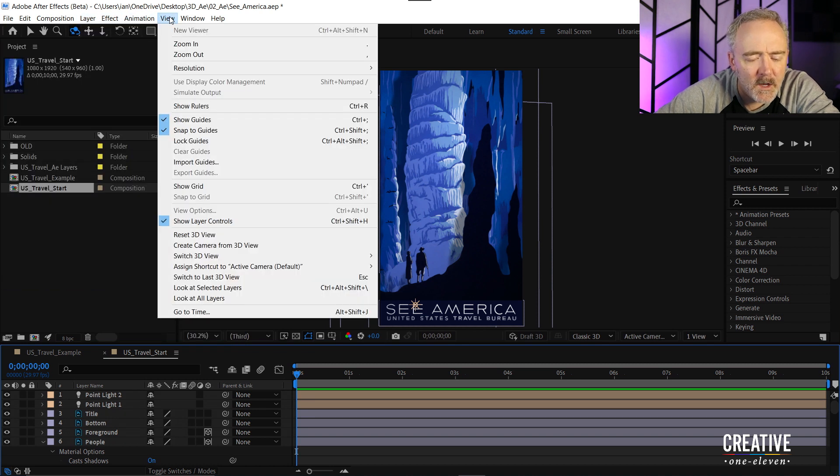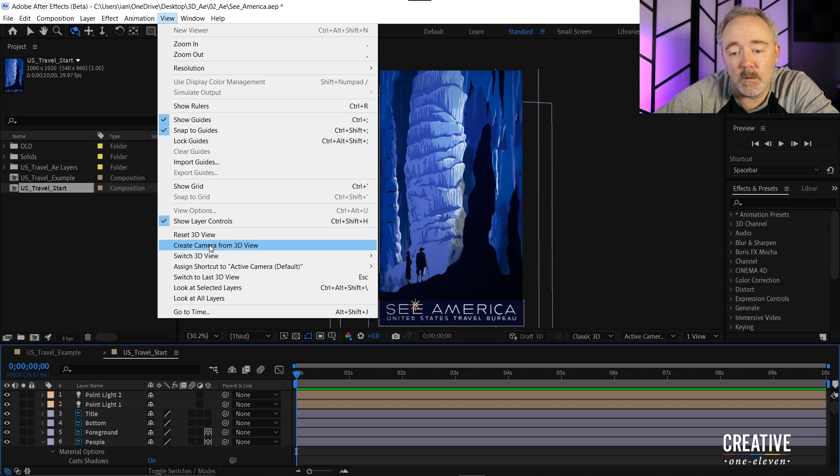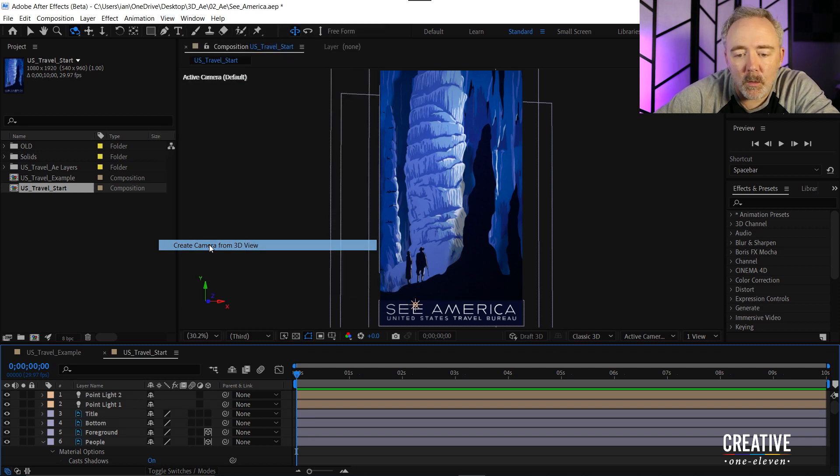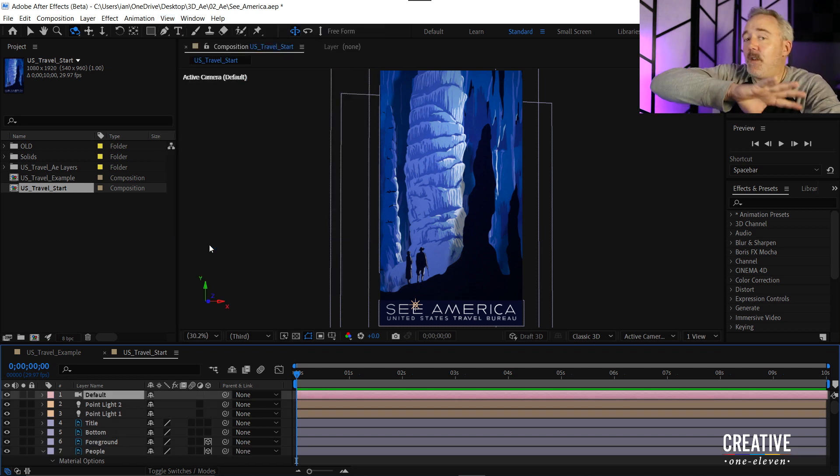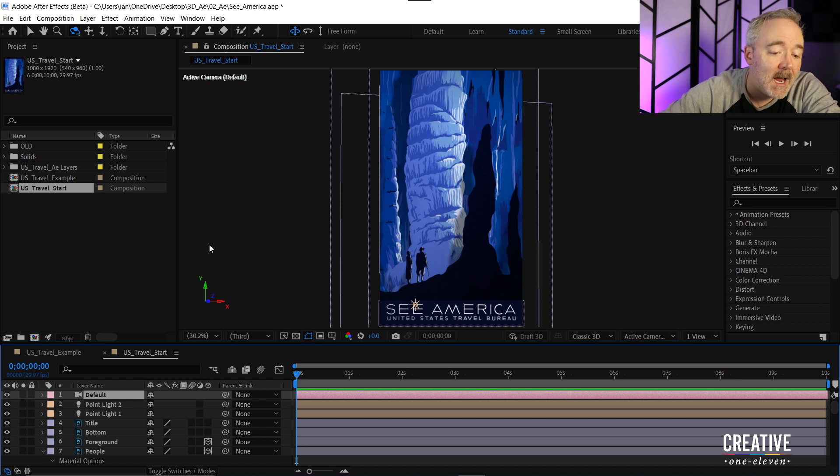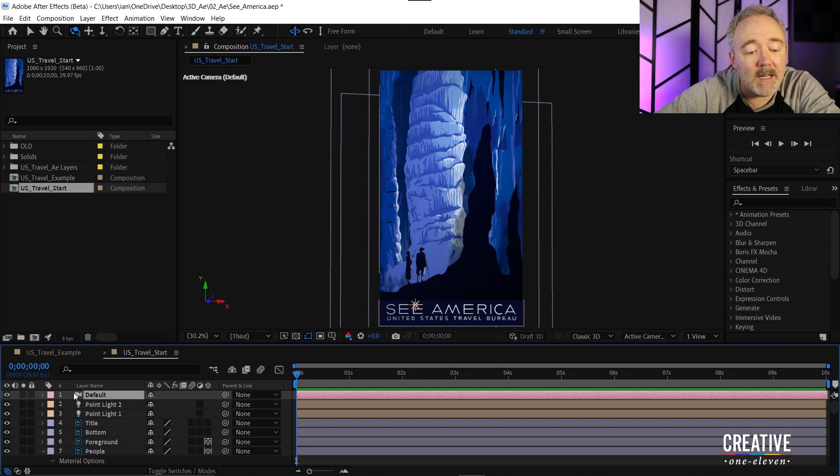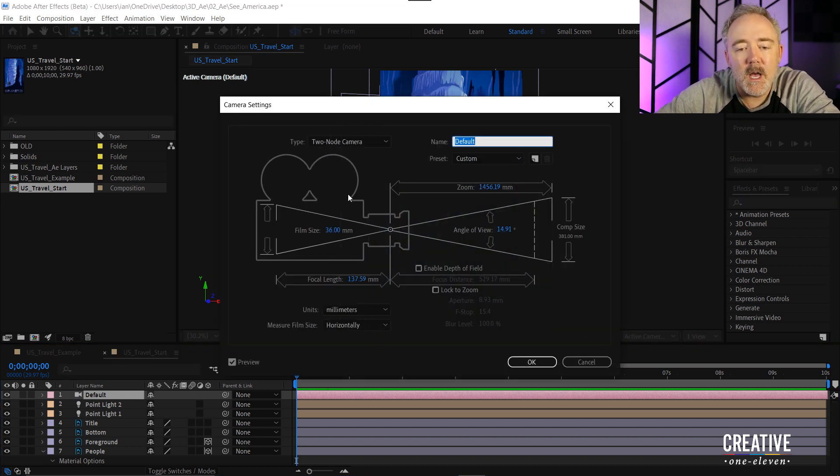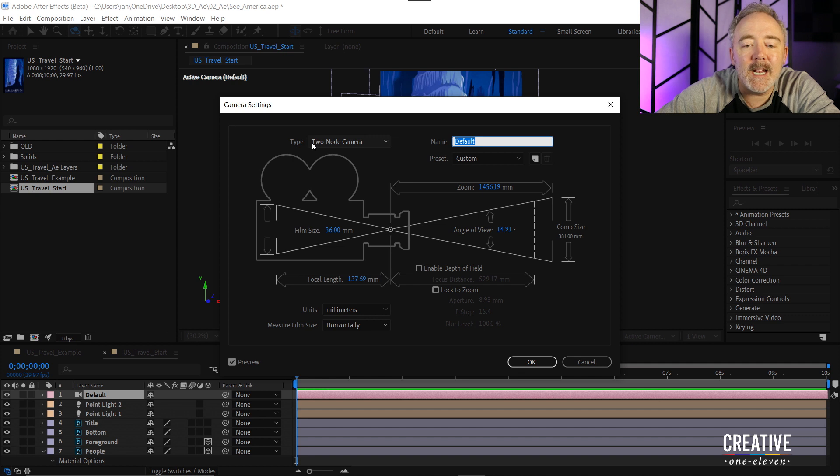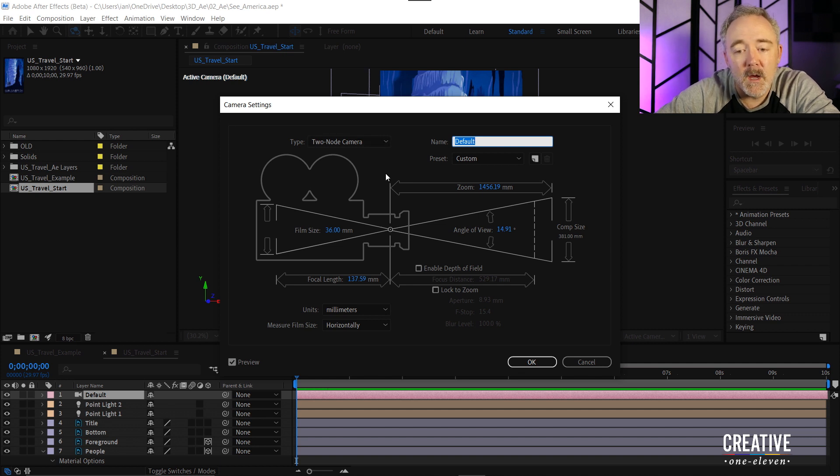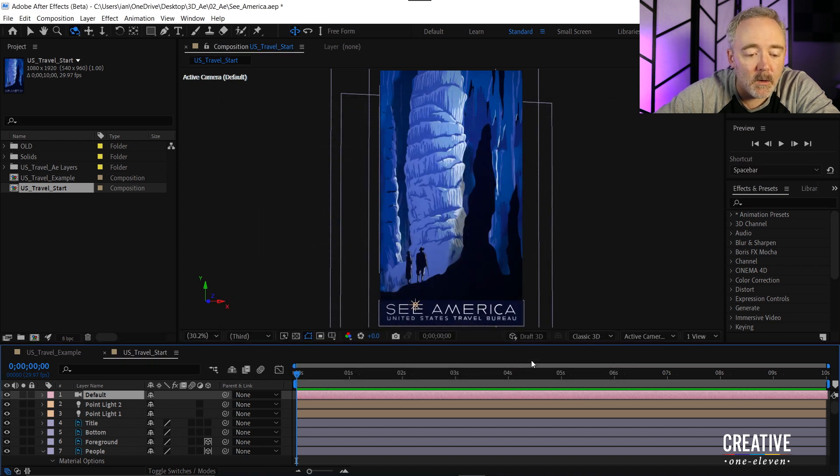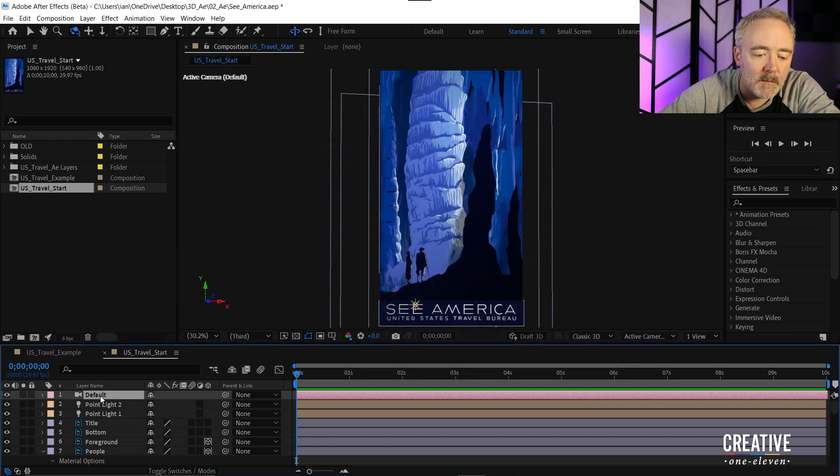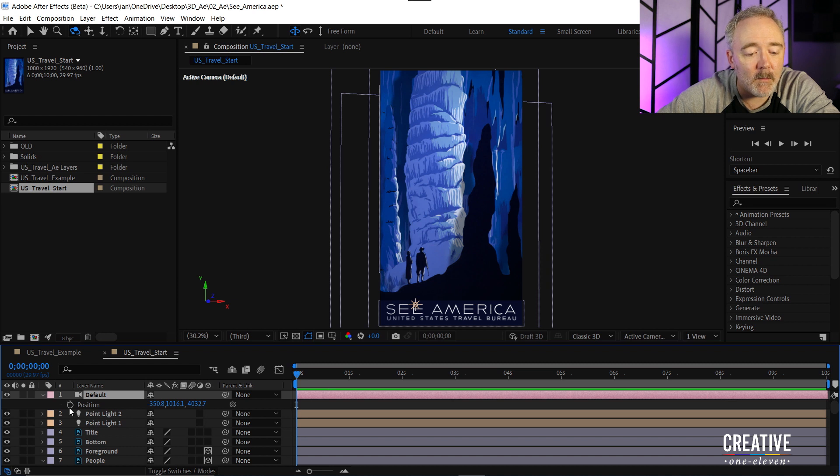So when I do that now notice the view hasn't changed at all. But the camera is in the timeline. And if I double click on the camera here you can see it is a two node camera, which is exactly what I want. So I'll click okay. And I'm going to press the P key to open up the position of this camera. And I'll go ahead and add a keyframe.